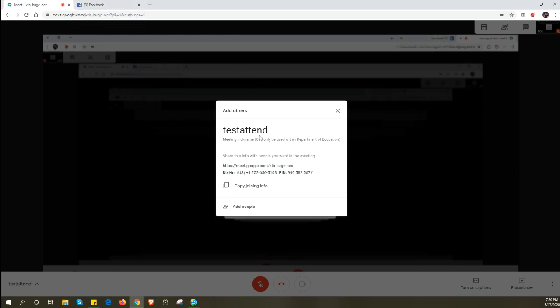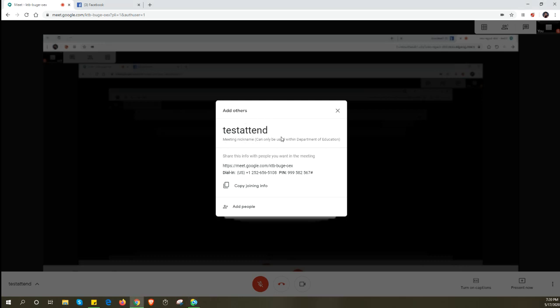Take note of this: the nickname can only be accessed if you have access to your DepEd email. Outside of the DepEd email, you won't find this nickname. The DepEd Marikina email that students get should be under DepEd, so they can just type the test attend name and join.